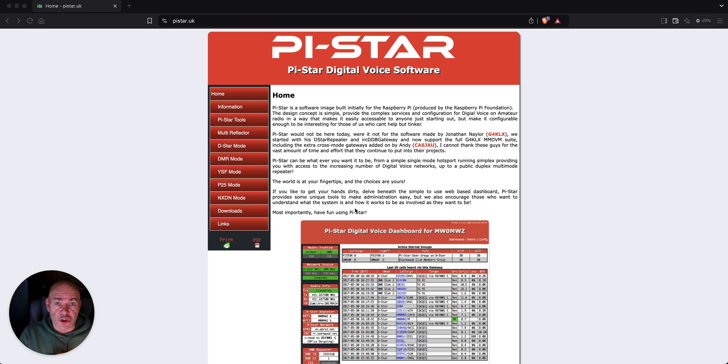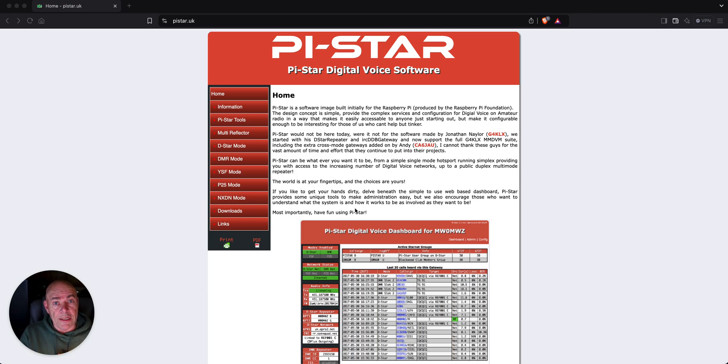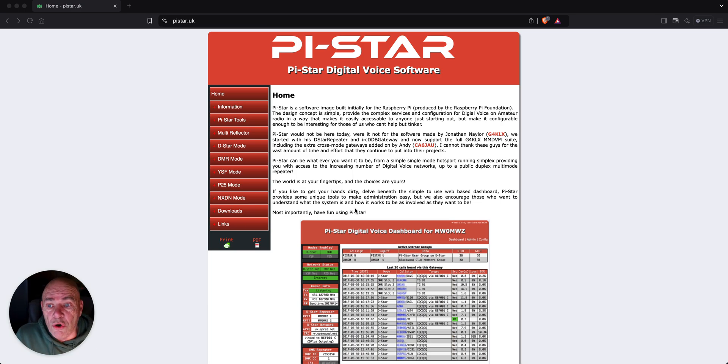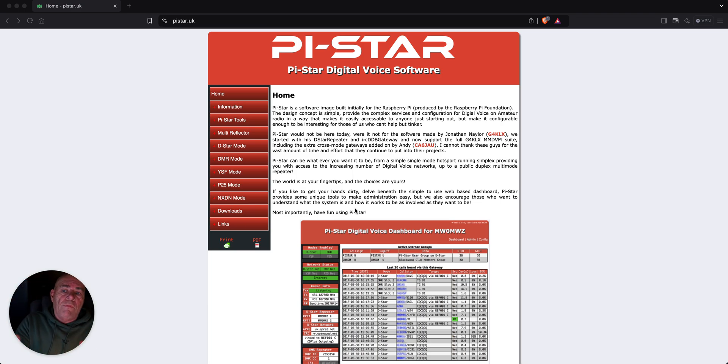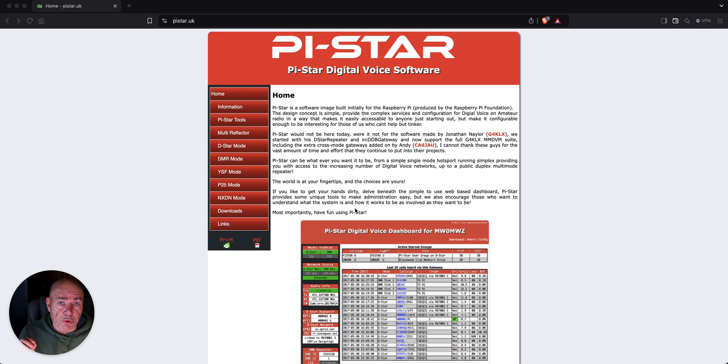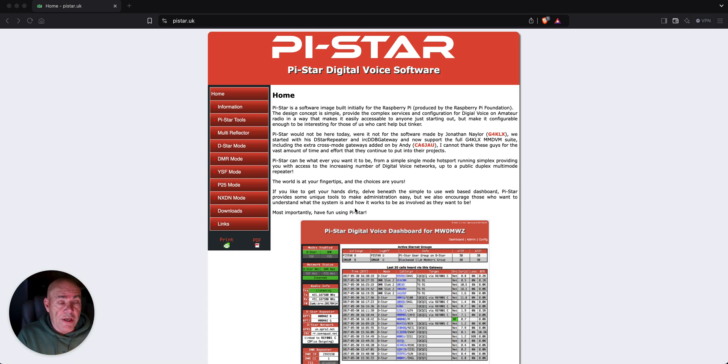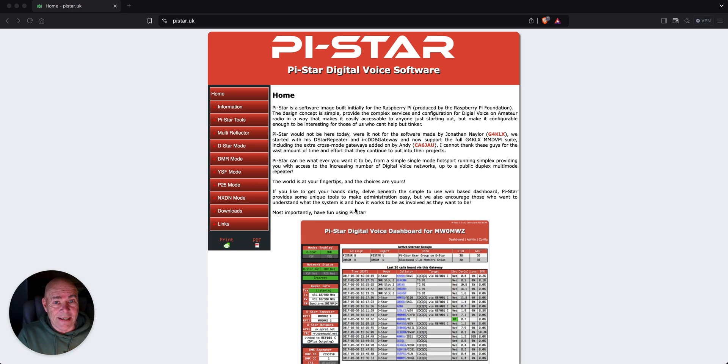W1MSG Radio on YouTube, and W1MSG Radio at gmail.com. So, here we are at the Pi-Star website. And if you're just getting started, I am going to do a very brief DMR setup. I'm not going to get down in the weeds. I just want to show you how quick and easy it is to get this up and running.